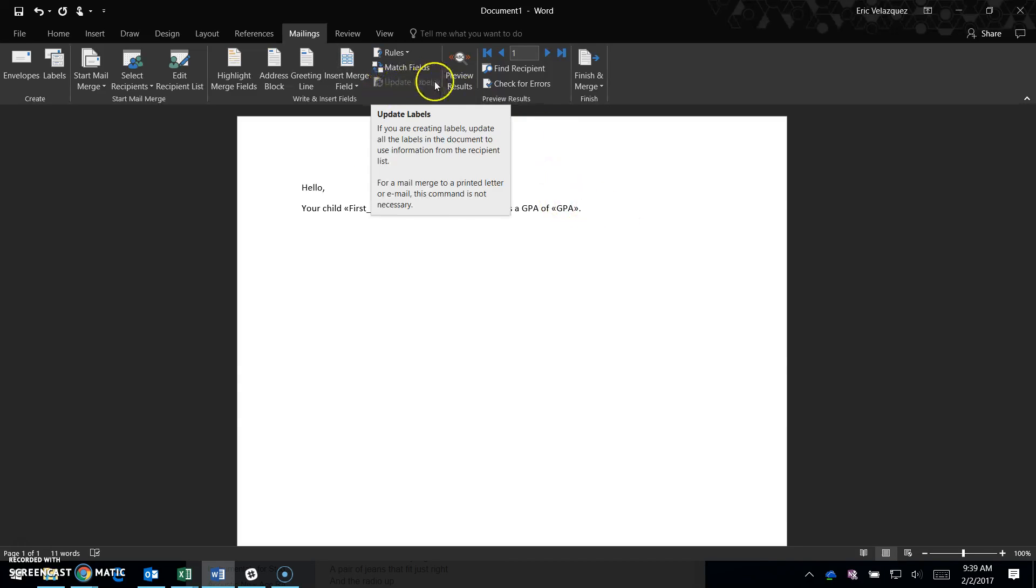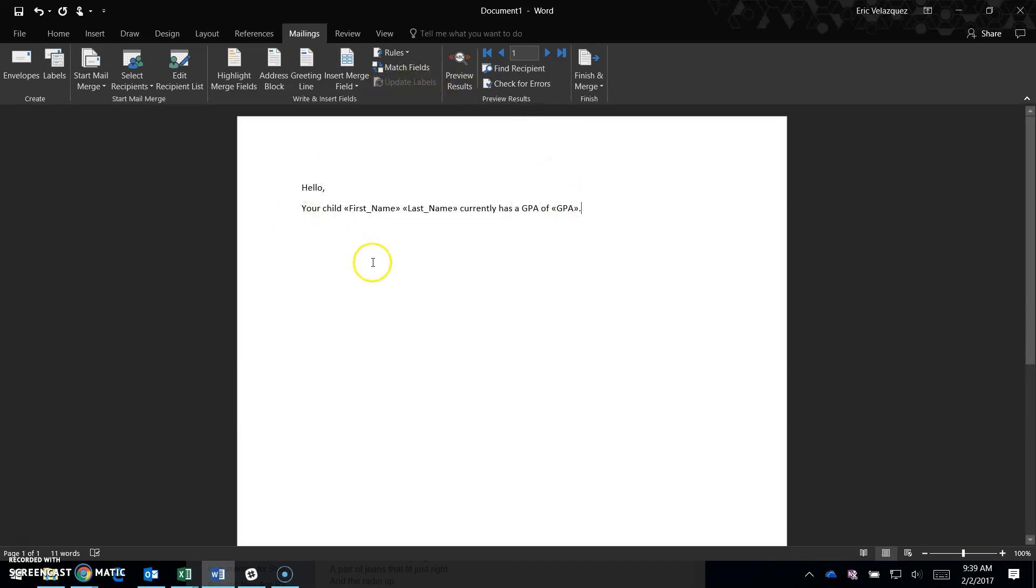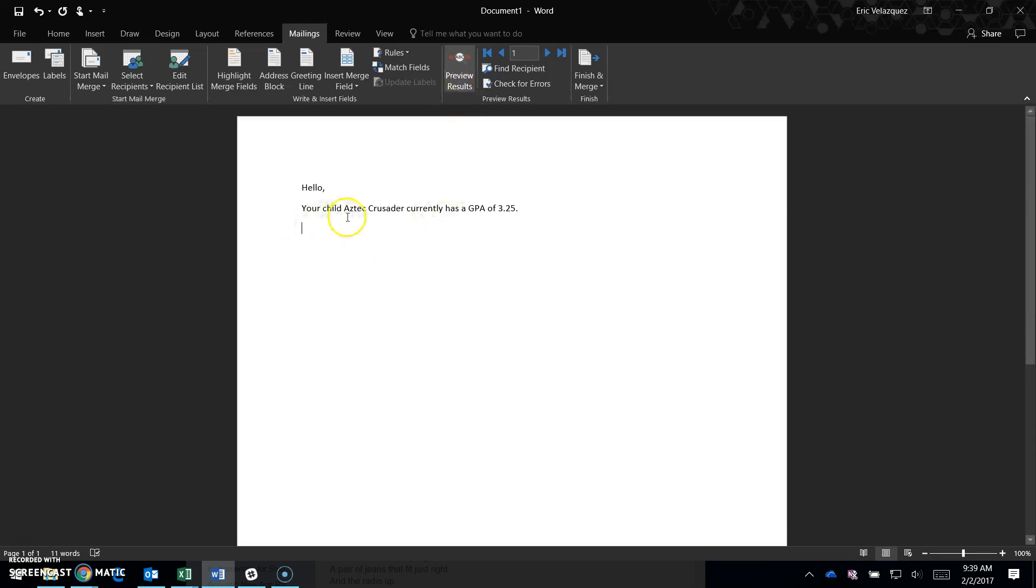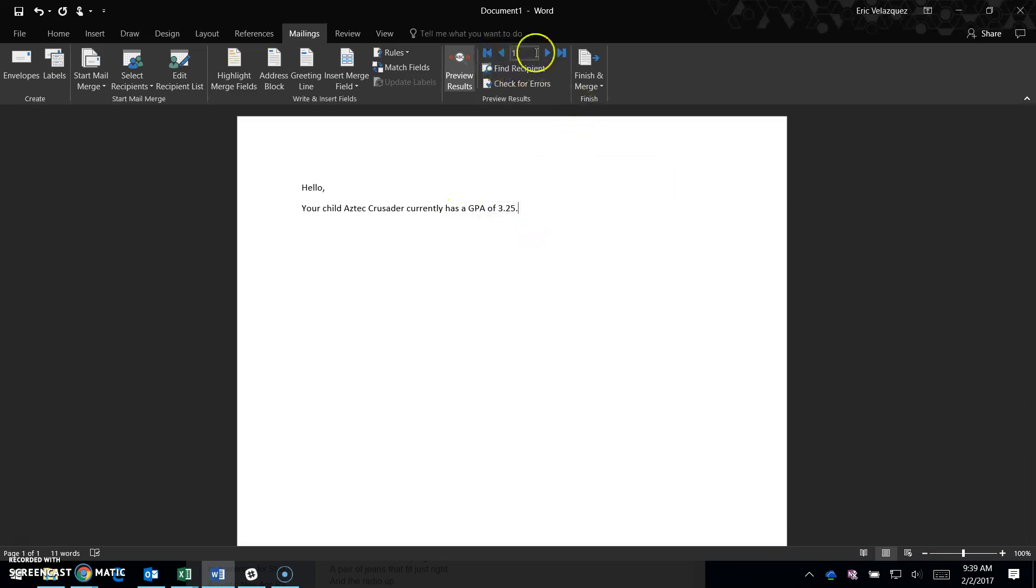After drafting the stock letter, I preview the results. The first one shows 'Your child Asset Crusader currently has a GPA of 3.25.' That works fine.